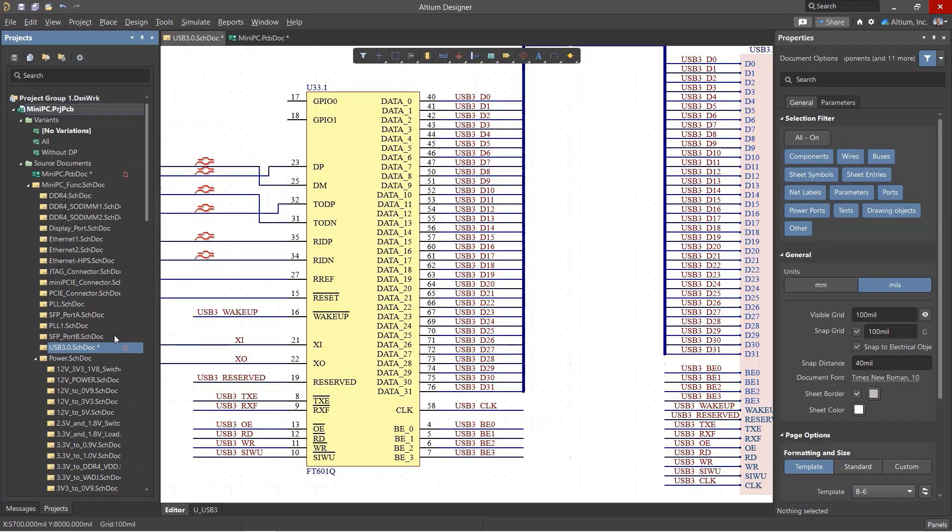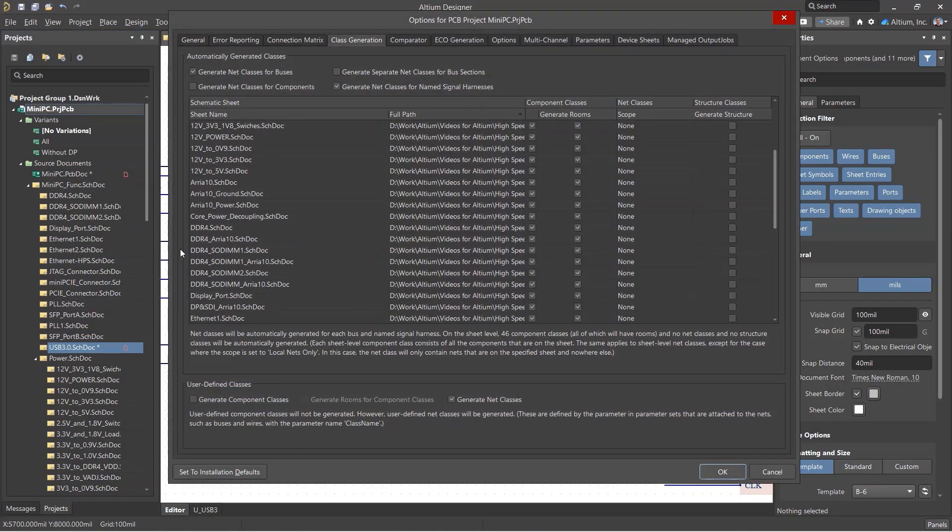The final two methods for adding net classes will only work if certain checkboxes are selected in the class generation tab in the project options window.